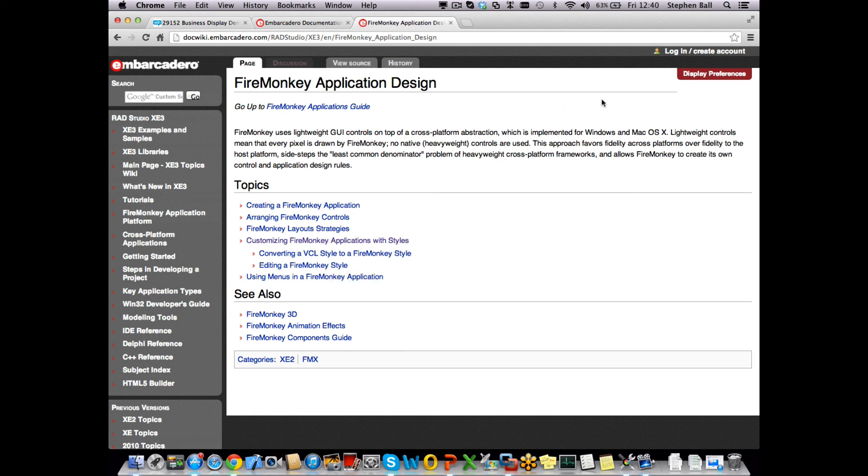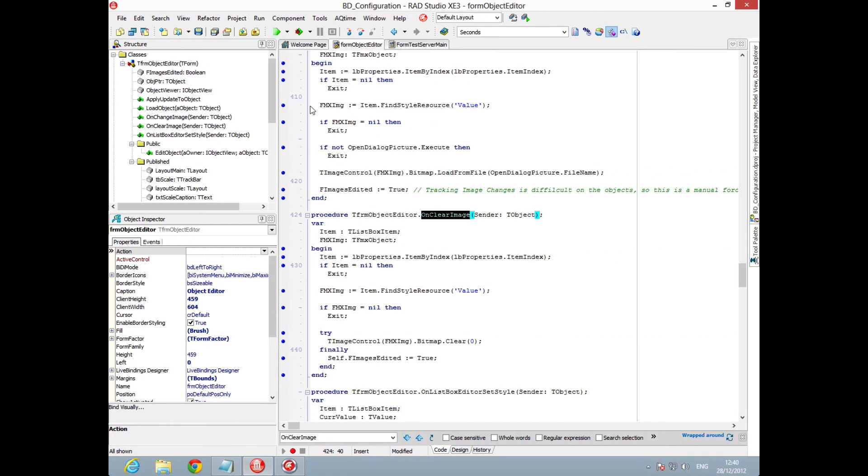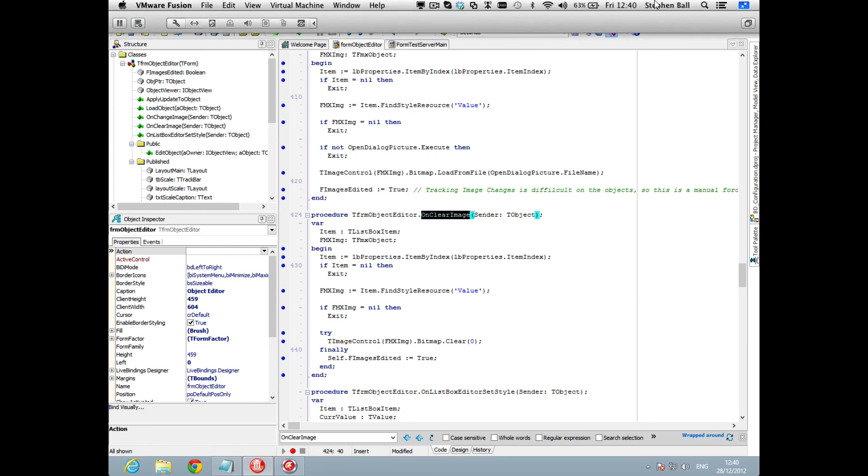There's also some demos that ship along with the product. If you have a look in the demos directory you'll be able to find some extra ones there. I think one's called custom list box which has another example of doing something very similar. I hope you found that a useful introduction and it gives you a chance to kind of get going and using it. Look forward to seeing you back soon.